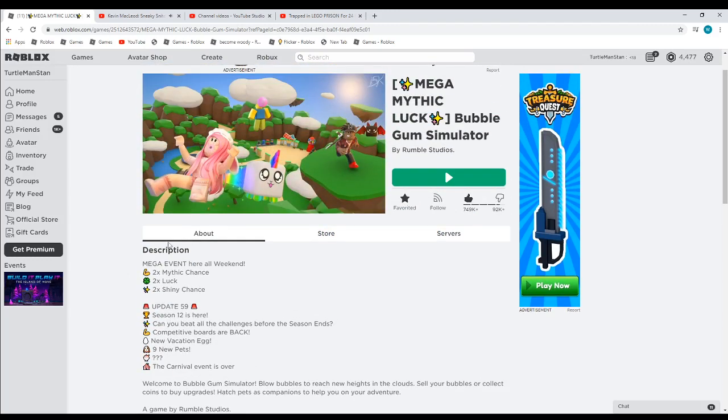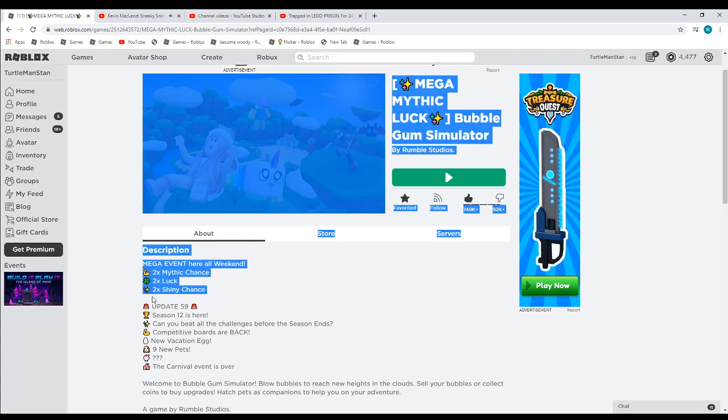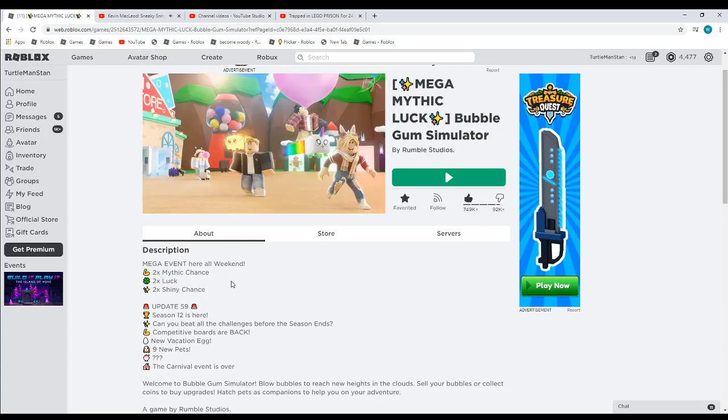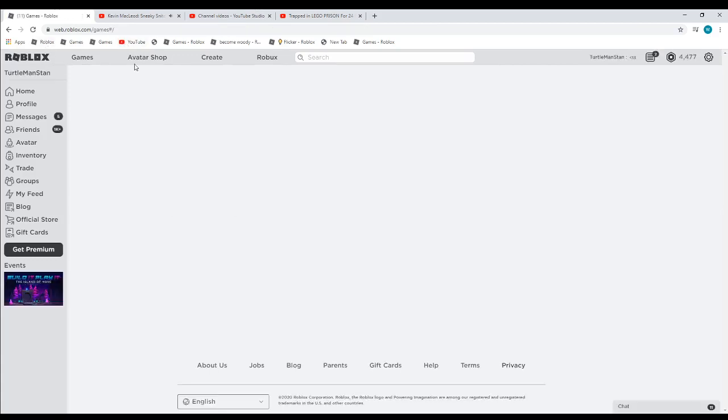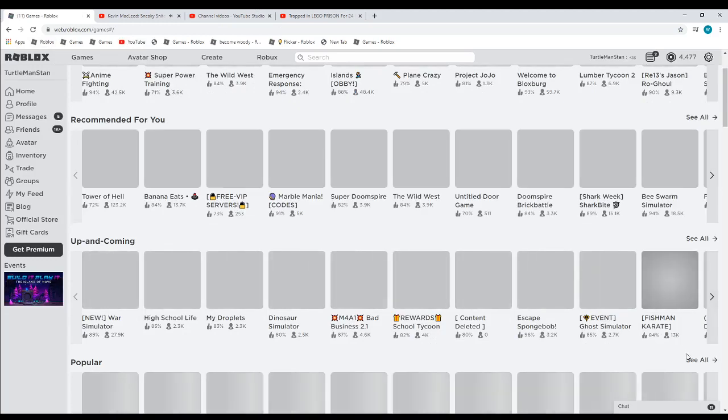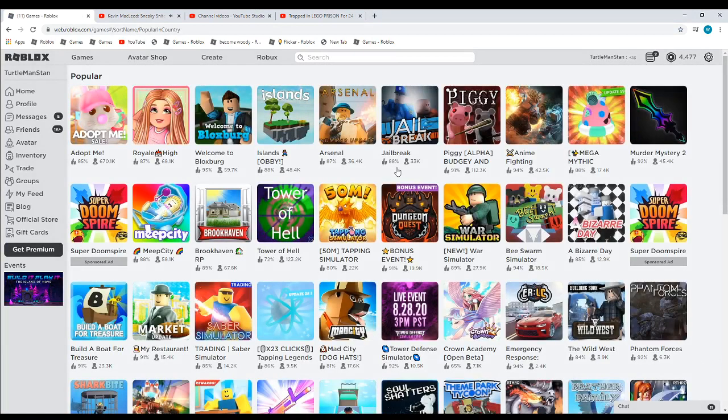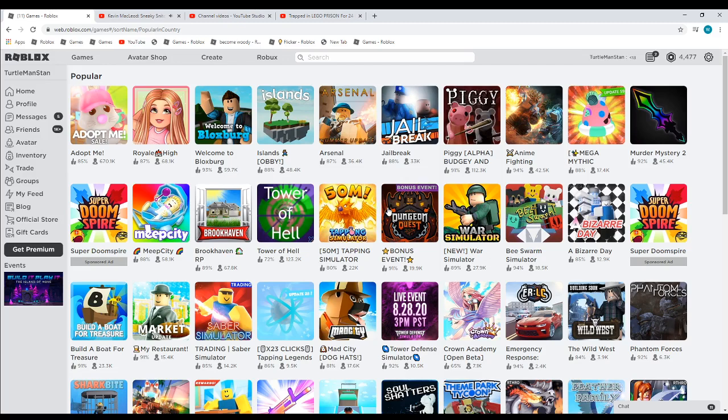But also this, mega event here all weekend, two times mythic chance, two times luck, two times shiny chance. I will play this game if I was into it a lot, but I'm not really into that game that much. Here's another game that's been updated.